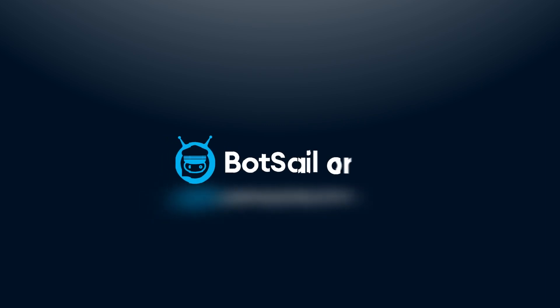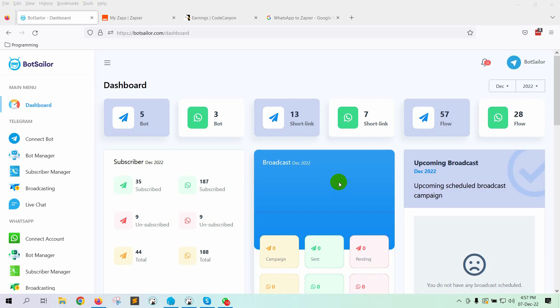Welcome to BotSailor. Today in this video, we will show you how to connect Zapier with BotSailor to send WhatsApp bot collected data from BotSailor to Zapier. Now, you can send BotSailor's WhatsApp data or user input flow data to any third-party application, such as Zapier, for processing. Let's see how to do that.